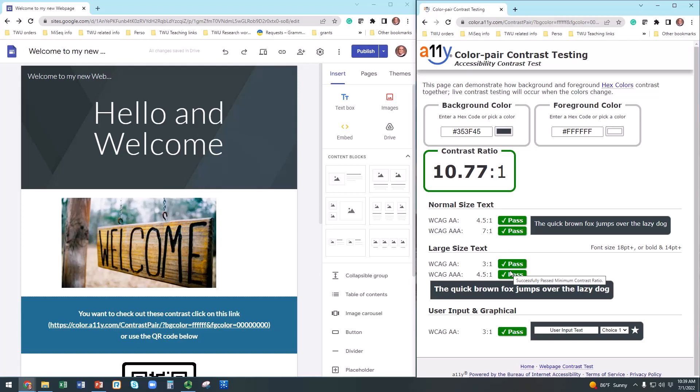Now that all your contrast looks good, let's talk about images. If you want to add images to your website, you will need to add a description of each image as an alternative text so your image will make sense to someone using a screen reader option. How do I do that? It is simple.